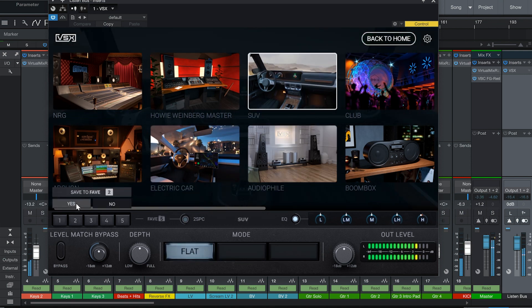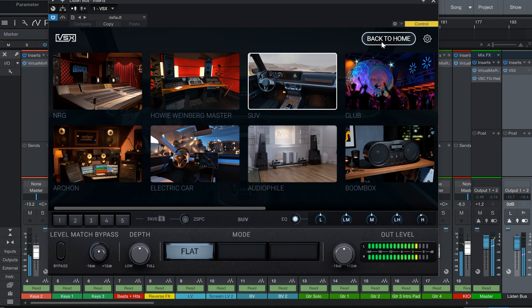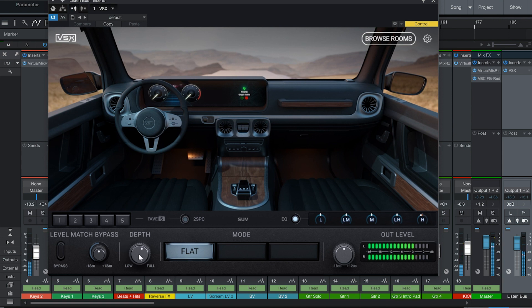And if you're A/Bing between VSX and your studio monitors, remember to set up your chain so you don't have the VSX plugin applied. Otherwise, you're going to be adding additional room emulation to the room that you're already in.